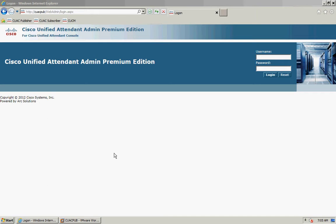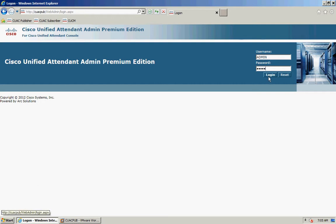To start I'm going to launch Internet Explorer and browse to my publisher server and then log in with my credentials. The default username and password is admin and Cisco. You may have changed these so enter the relevant details for your system and click login.